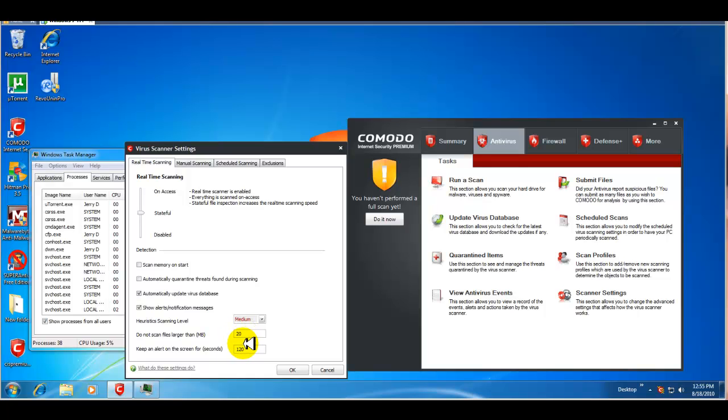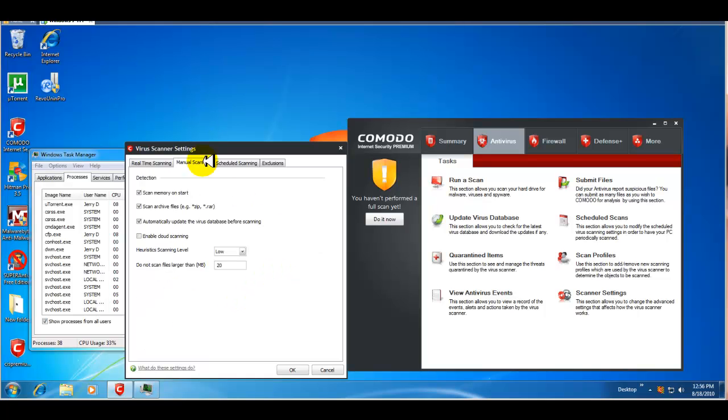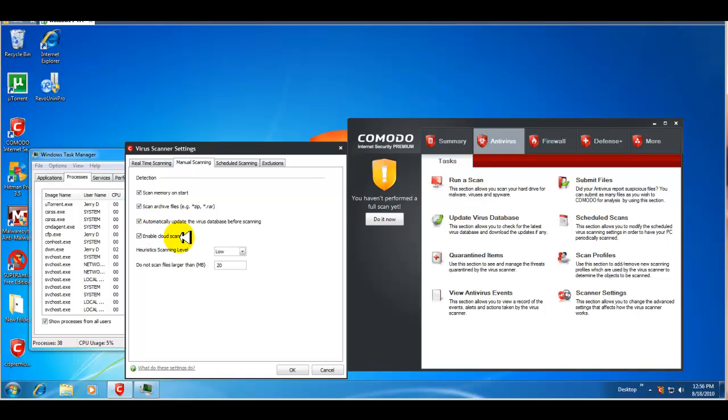And, keep an alert on the screen for, it's kind of long, 120 seconds. So, we'll just change that to, I don't know, 30 seconds. Okay. Then, you have your manual scanning. You can scan memory on start. You can scan archive files. Automatically update the virus database before scanning. Definitely enable cloud scanning. You can set it to medium.